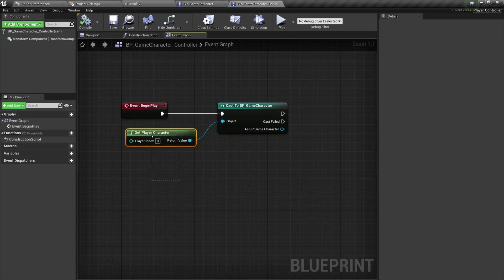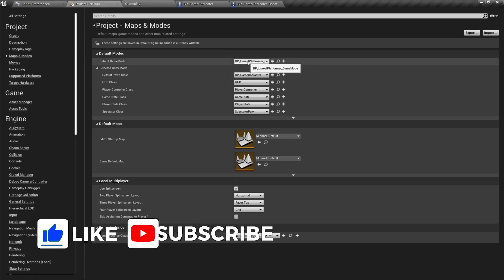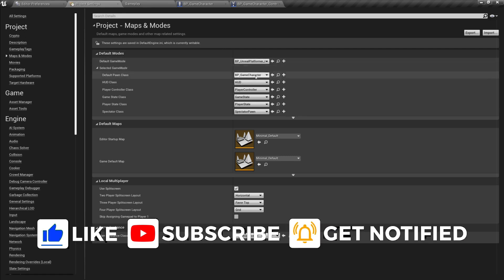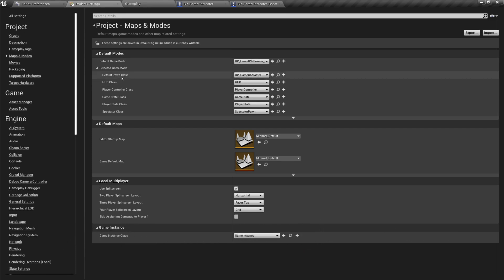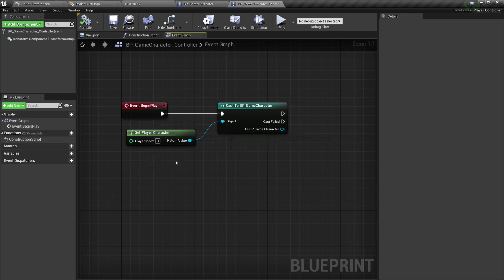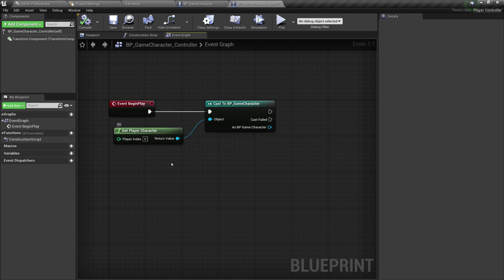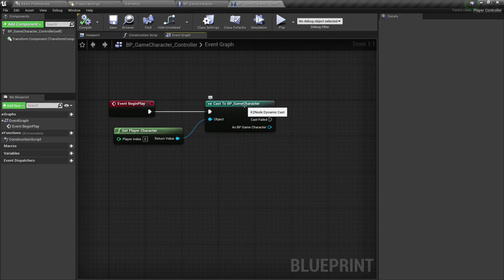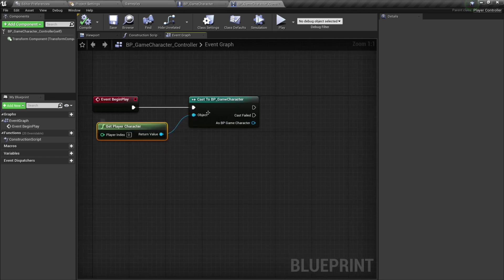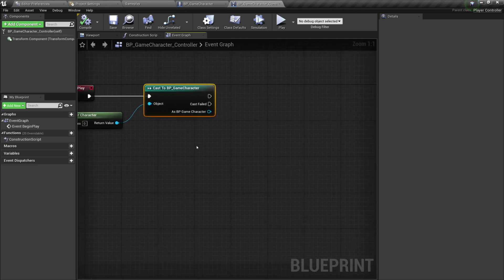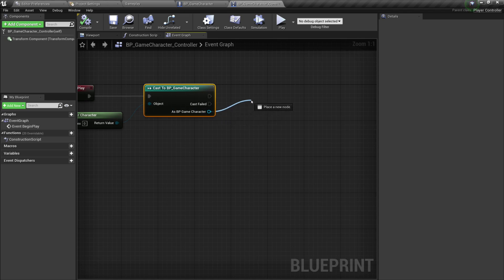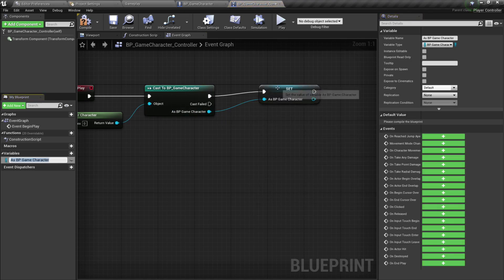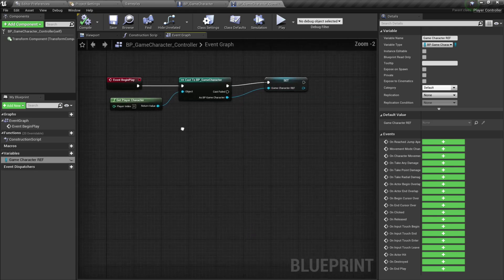How do we know that Get Player Character will return our player character? Because in the game mode we set our Unreal Engine Platformer Game Mode as the default, and from there we selected BP Game Character as the default pawn class. When we call Get Player Character it returns a generic player character type, so this cast converts it into our BP Game Character. Then I drag the output node and promote it to a variable called Game Character Reference.